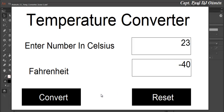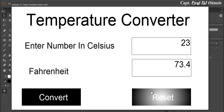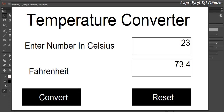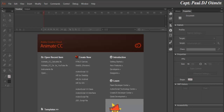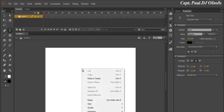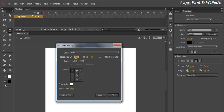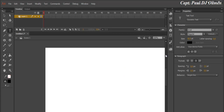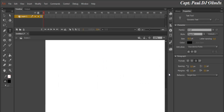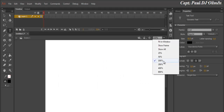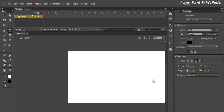Now I'm going to take you straight into Animate CC and we'll put one of these together. This is a temperature converter to be developed in Animate CC. Let's start by clicking on ActionScript 3.0, then right-click on the stage and change the document size to 1200 by 600, and click OK.